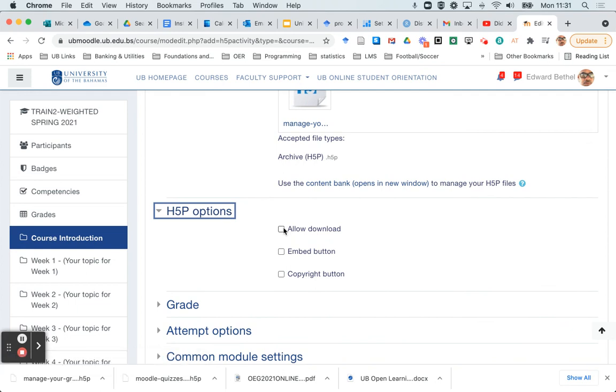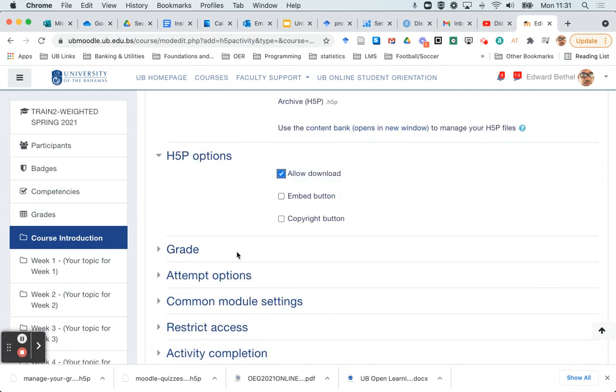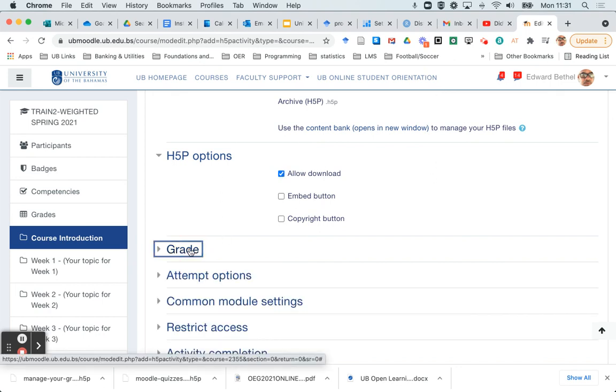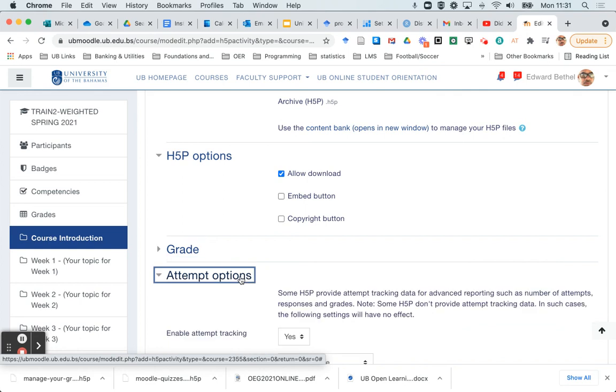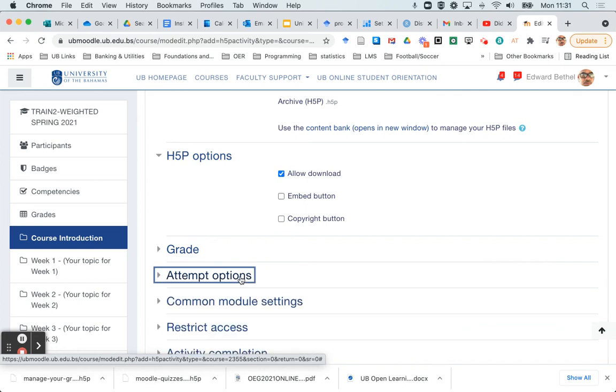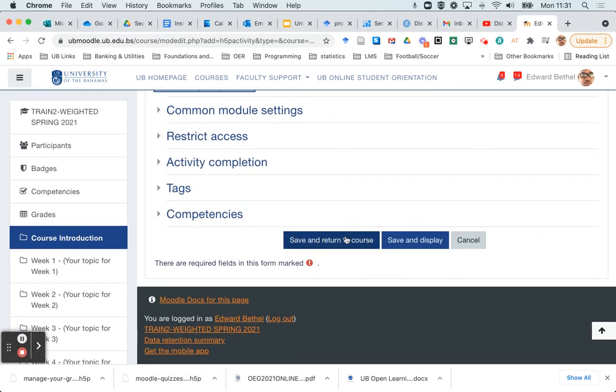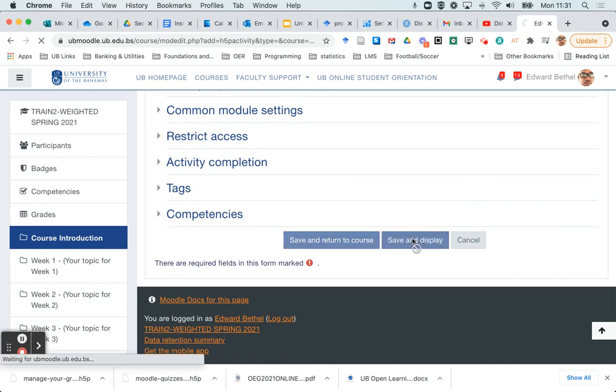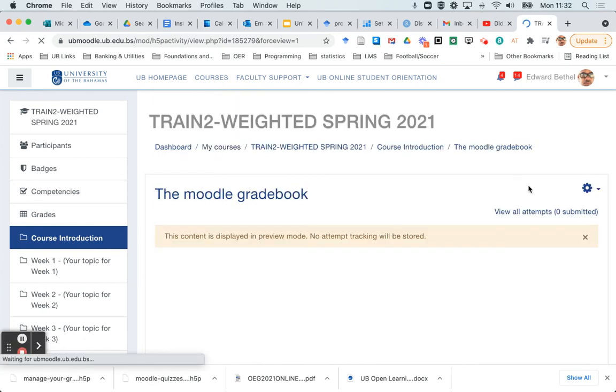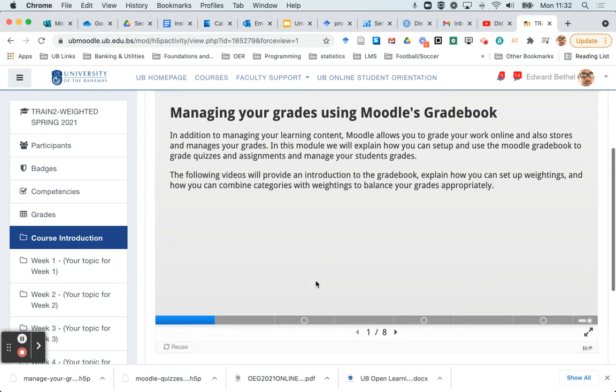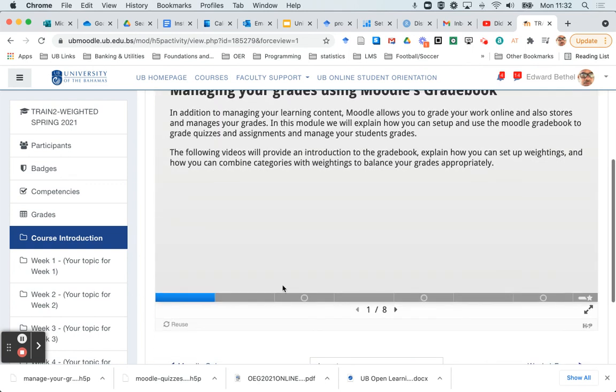And then just upload the file. Remember also, I typically like to allow download once again so that if I want to reuse it, I can take it from the same file that I just did. So my grades are set, my attempt options are set, and I am good to go. I'm going to save it and display it this time so you can see how that file is reused back into the new course.